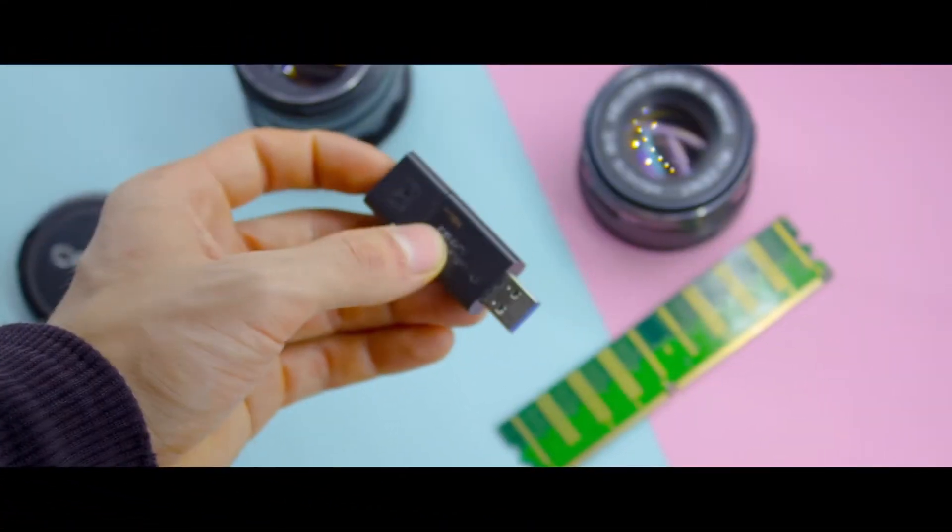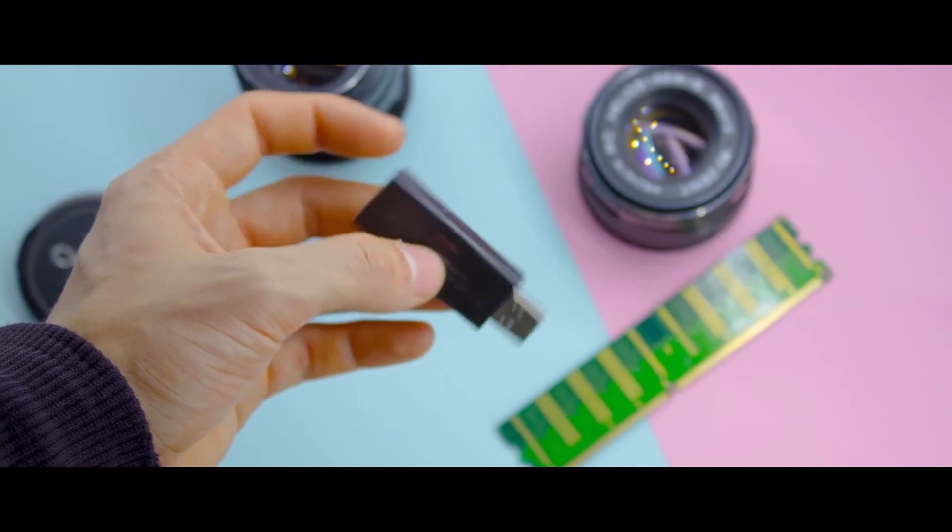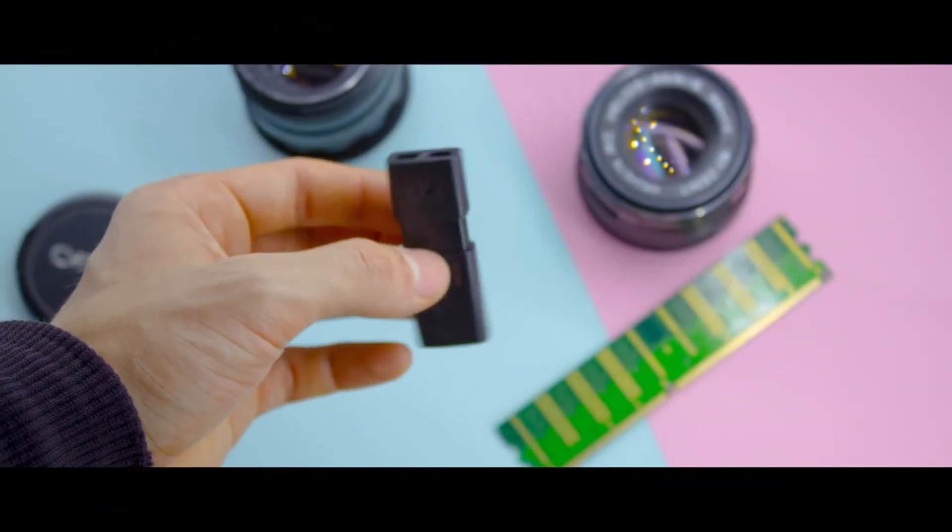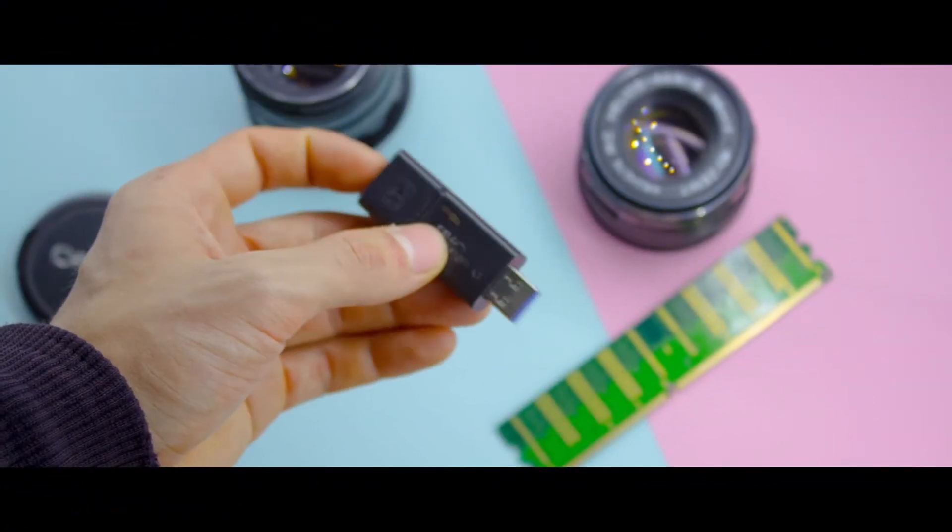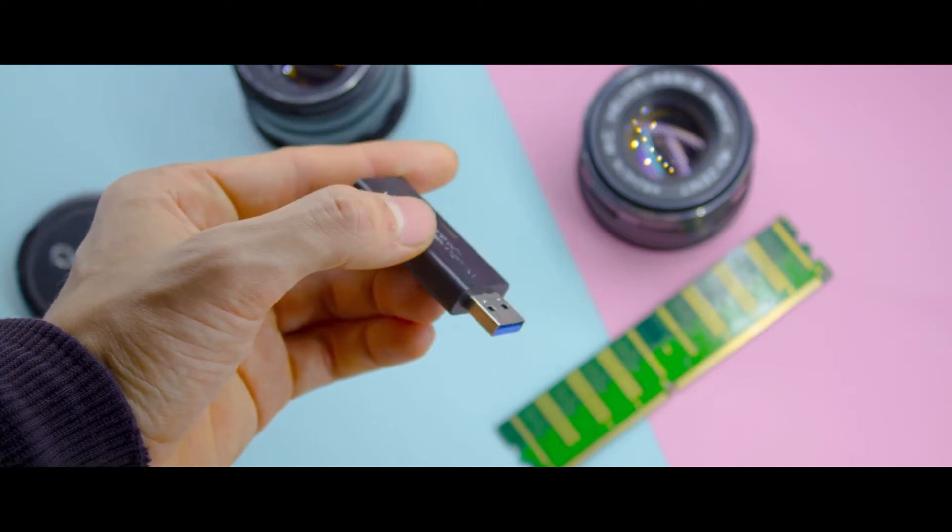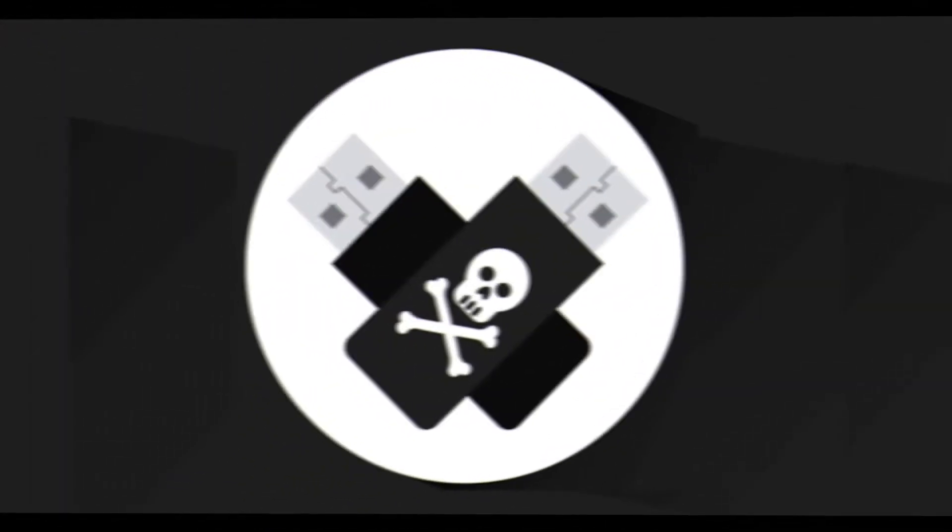The USB storage media is prone to be corrupted or damaged due to virus attack, abrupt removal, or sudden power outage, leading to data corruption and file loss.